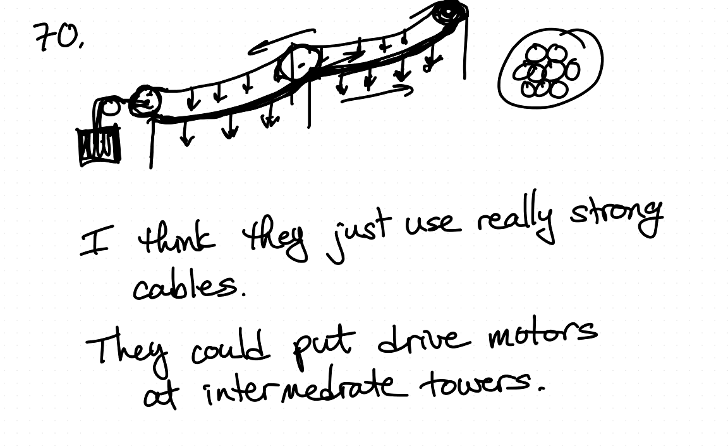So I think they just use really strong cables and they make sure that the cable is strong enough to carry whatever maximum load they can anticipate plus some margin of safety, which they probably design it to carry two or three times as much load as they might anticipate there ever being on the cable.